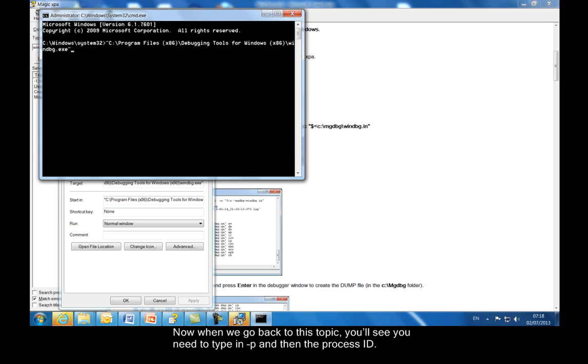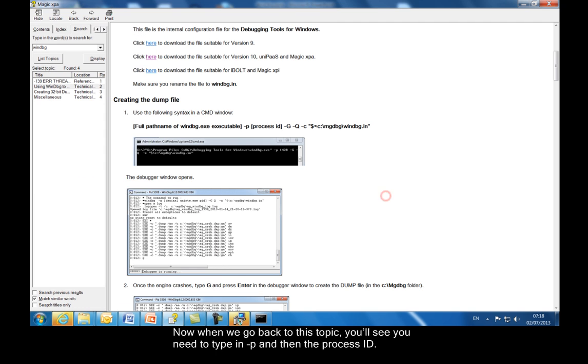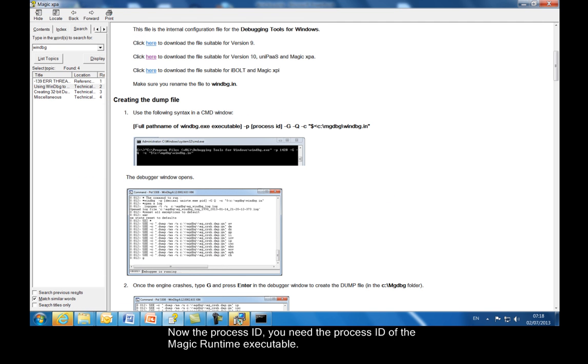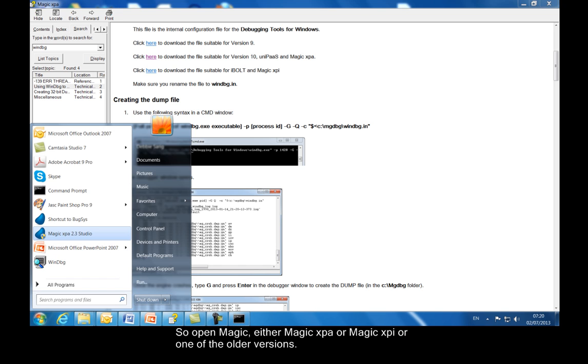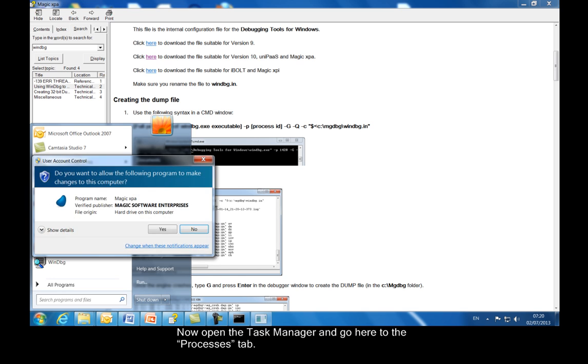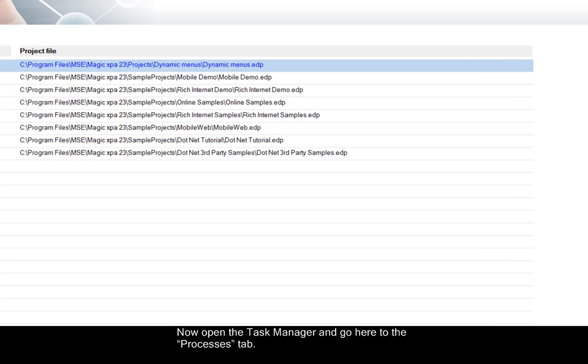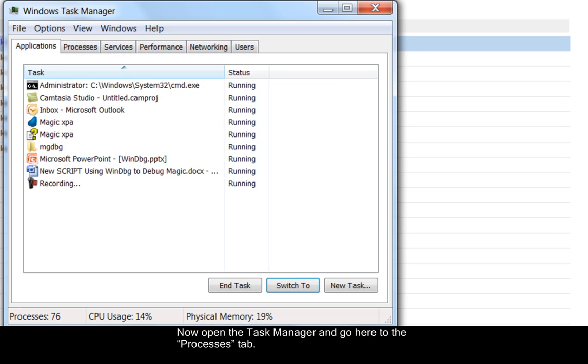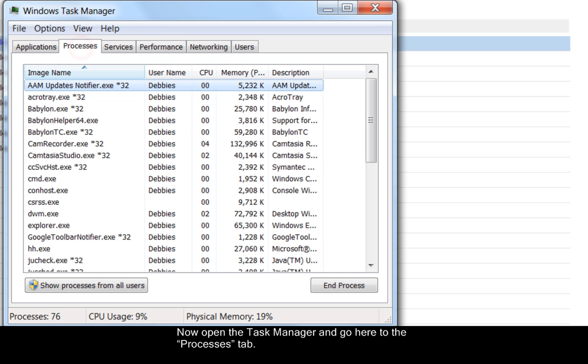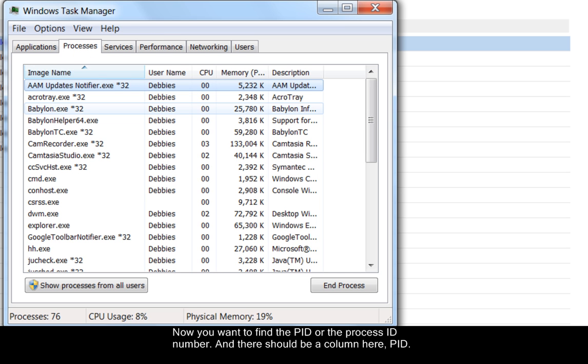Now when we go back to this topic, you'll see you need to type in minus P and then the process ID. Now the process ID, you need the process ID of the MAGIC runtime executable. So open MAGIC, either MAGIC XPA or MAGIC XPI or one of the older versions. Now open the Task Manager and go here to the Processes tab. Now you want to find the PID or the process ID number. And there should be a column here, PID. If you don't see it, which we don't here, click here on the view menu, select columns.